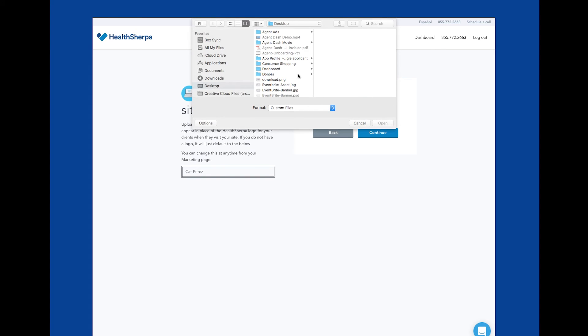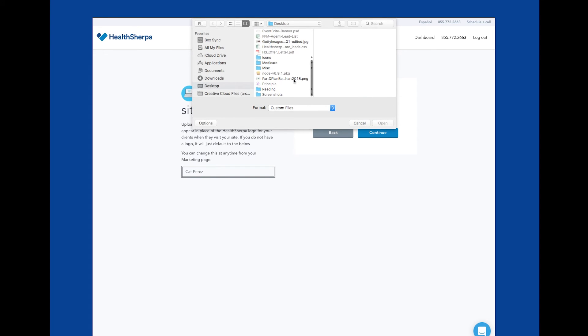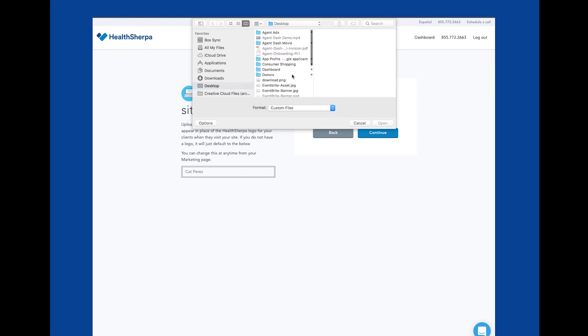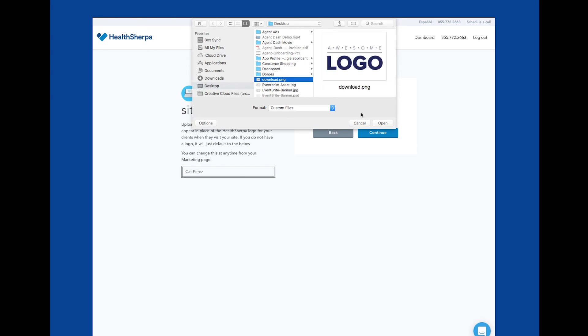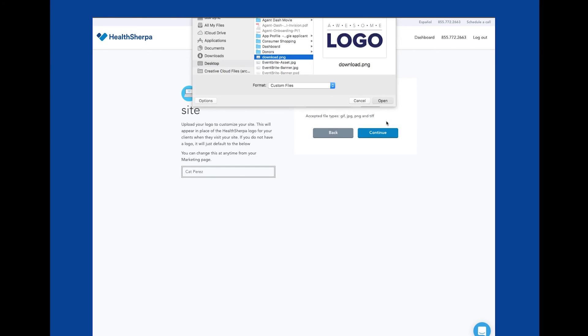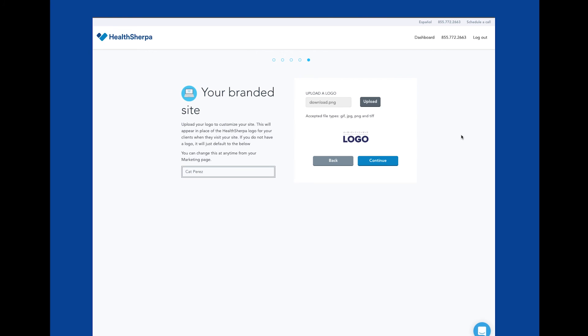If you do not upload a logo, you'll get a generic badge that contains your first and last name. You can always upload or update this logo later on the marketing page in your account.